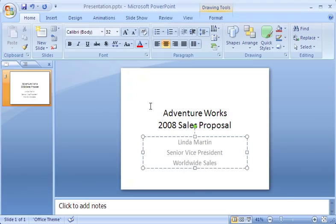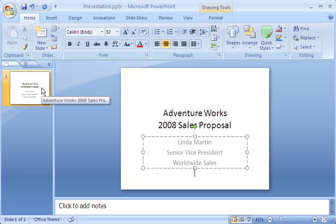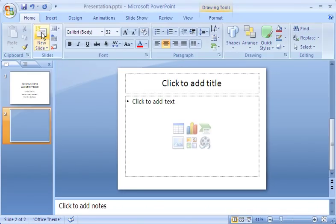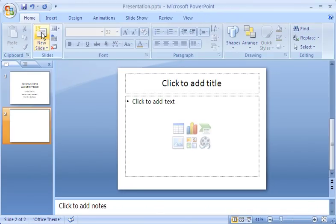Notice that the text I've typed in the slide displays in the thumbnail also. That's all I want on the first slide. To add a new slide, I can just go to the Home tab, and in the Slides group, I click here, in the top portion of the New Slide button.